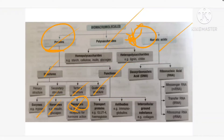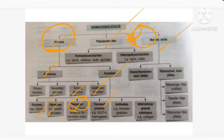Next is transport proteins. A very good example is hemoglobin. Hemoglobin has an iron-containing heme part as well as a globin protein part. This protein is responsible for transporting oxygen, as well as carbon dioxide to some extent, from one part of the body to another. Hemoglobin's composition is also made up of protein.